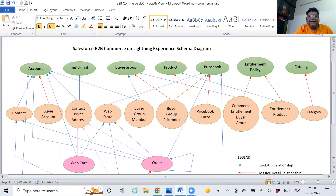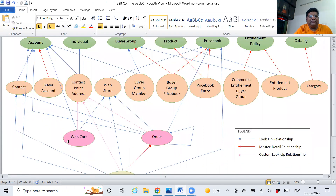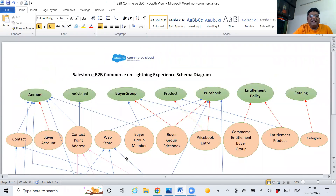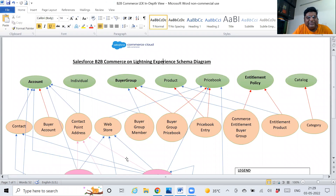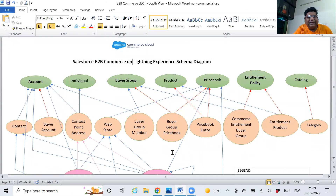These are all standard objects built in Salesforce — there is no custom object here. There are a lot of standard objects used in B2B commerce in Salesforce. If you go to Object Manager in Salesforce you will see a lot of standard objects which are part of B2B commerce. But this diagram covers the main basic and main functionalities which are used in B2B commerce.